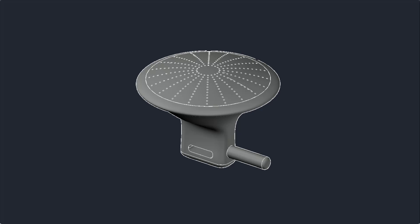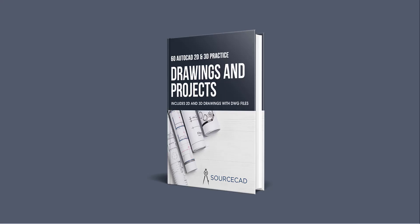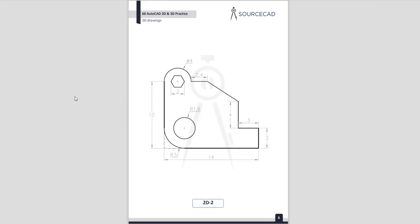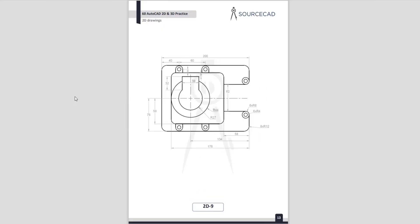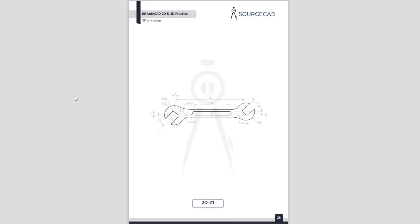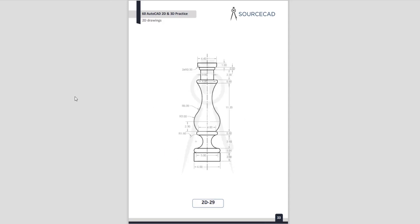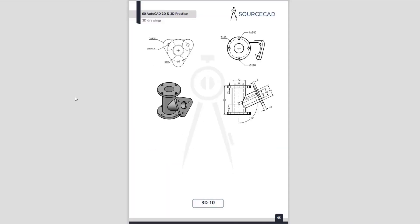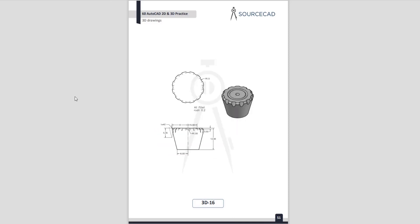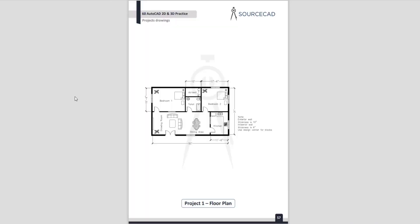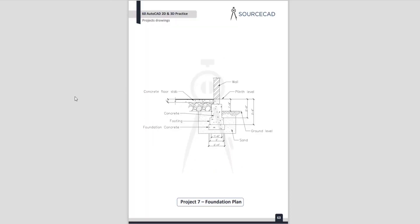Hello and welcome to SourceCAD. In this video, I'll show you the step-by-step method of making this earphone in AutoCAD 3D using only the surfacing tools. The fully dimensioned drawing of this earphone is available in the 2D and 3D practice drawing ebook from SourceCAD. The link is in the description — click it to download the ebook, which contains more than 70 2D and 3D practice drawings and projects, and it's absolutely free. Let's get started.